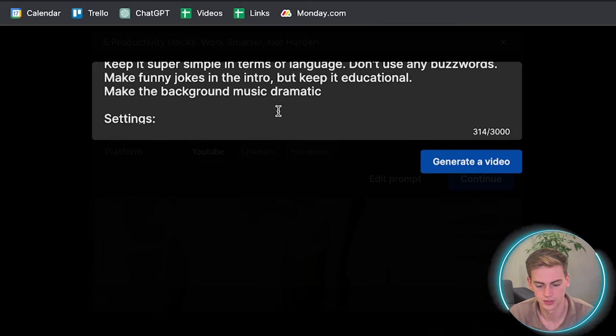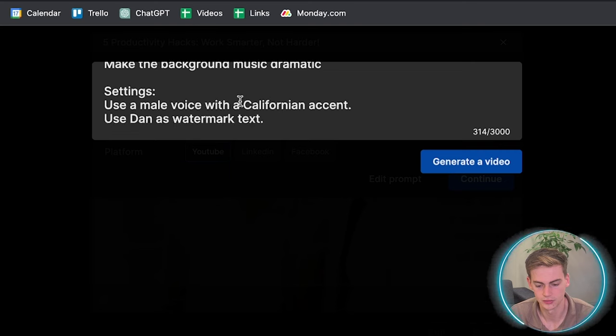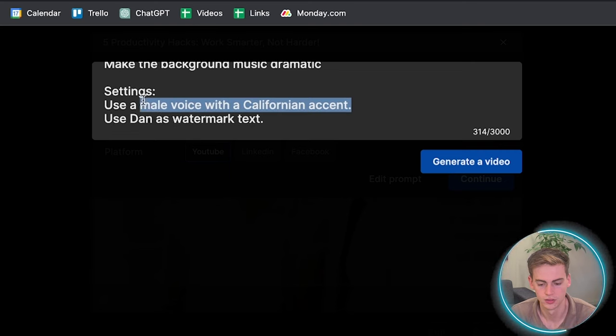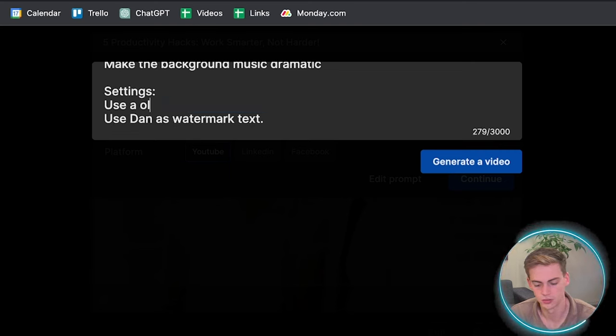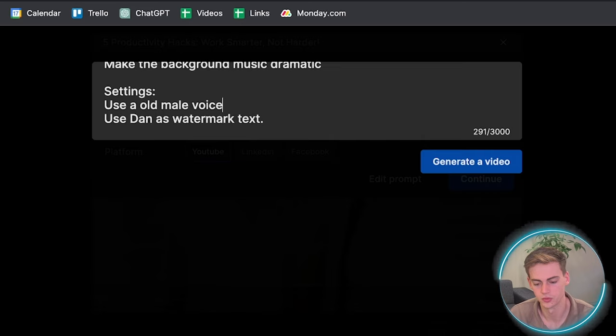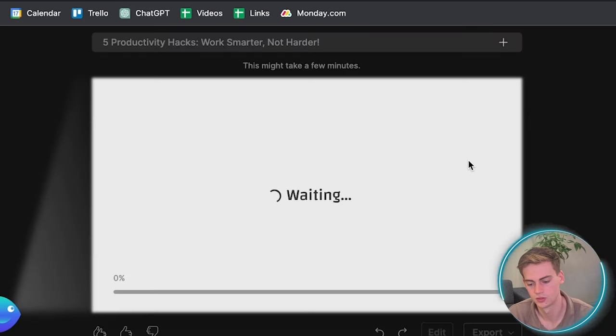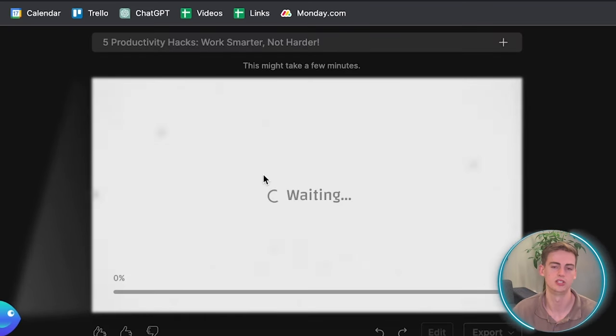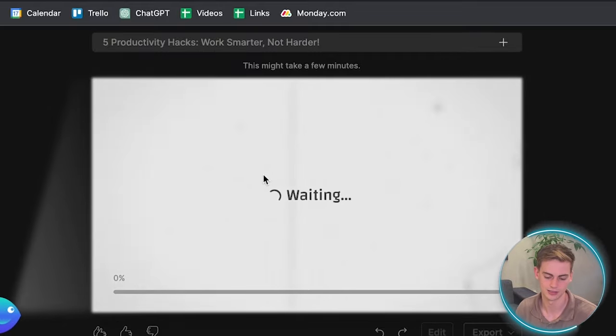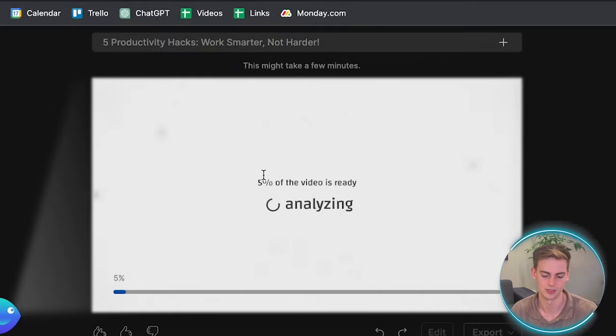Now for the settings, we go with a old male voice. So now we can regenerate our video and let's see the outcome as well.